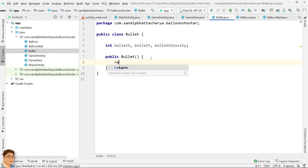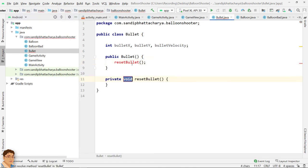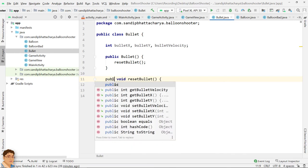Call the resetBullet method, then define the method below. Change its access specifier to public.